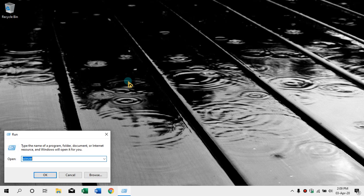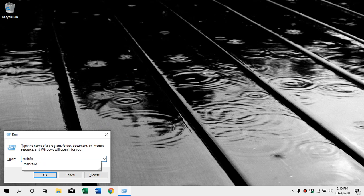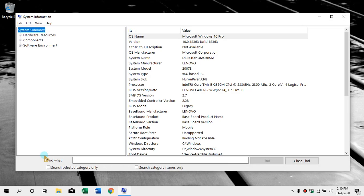R is Run. Let's check this one. We will click MSInfo32. MS means Microsoft Information System 32. Here we have all the details about our computer.